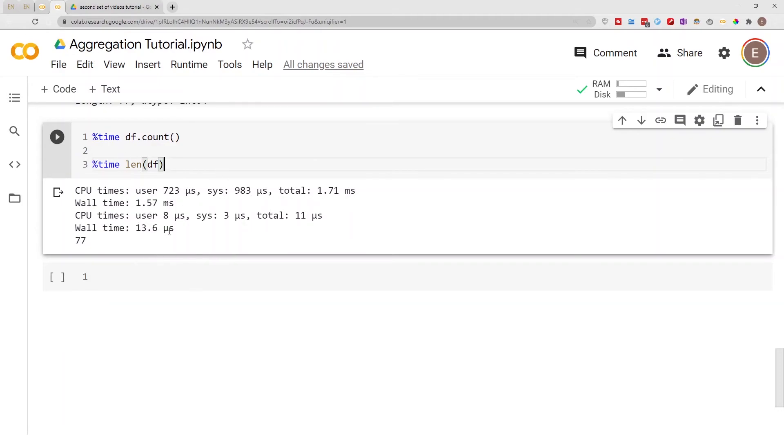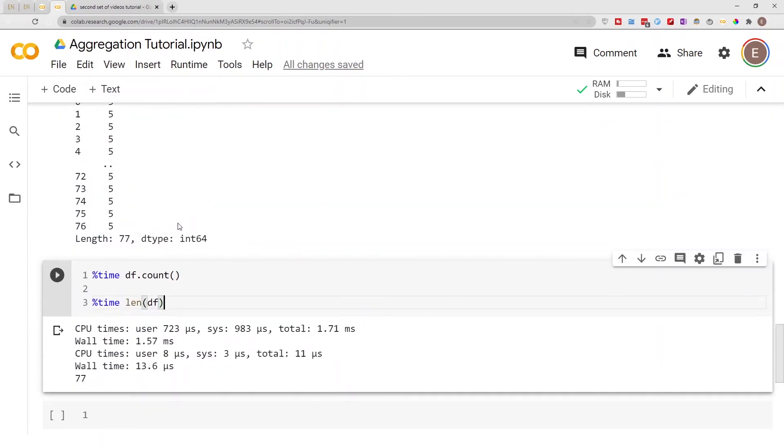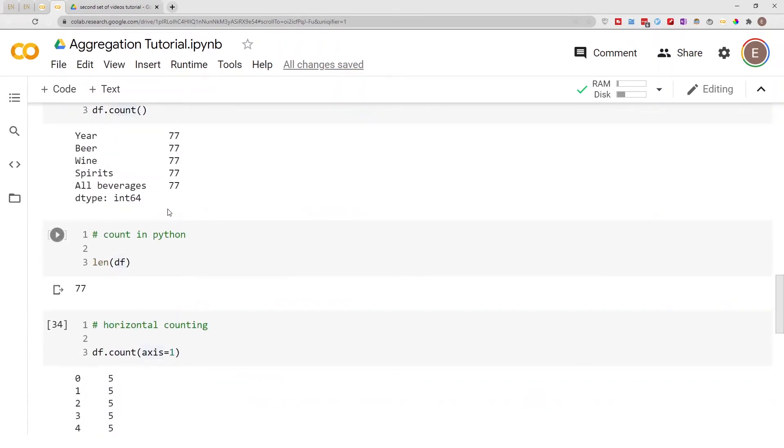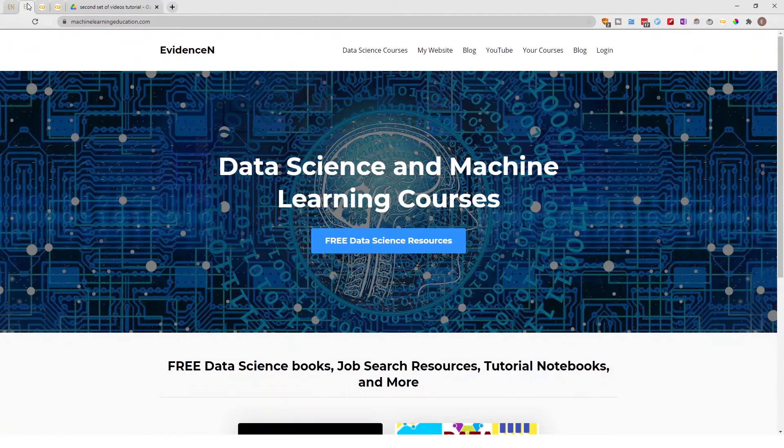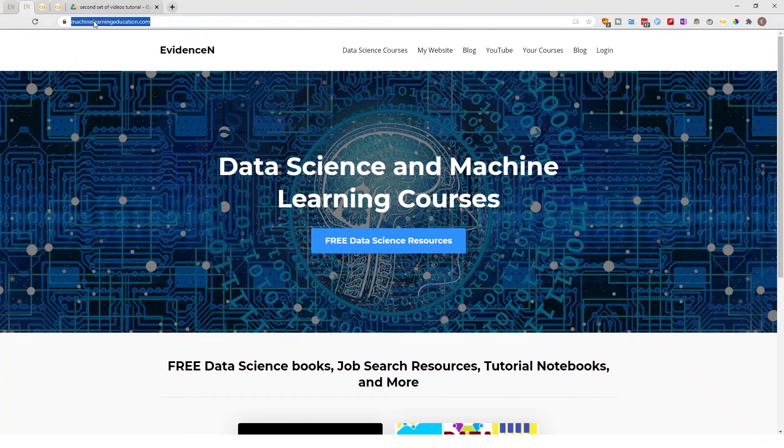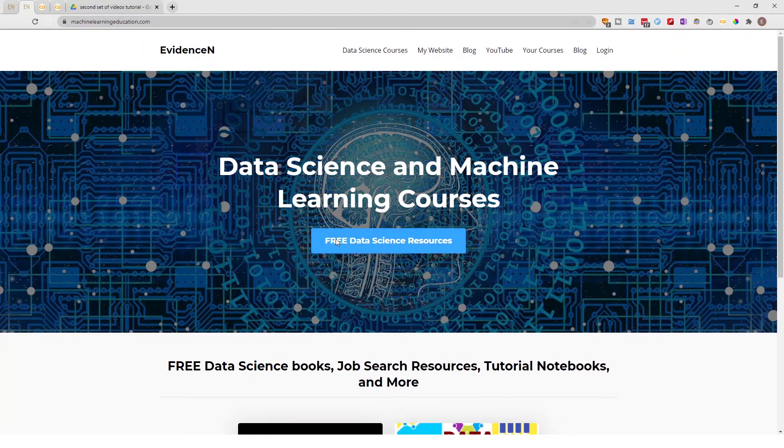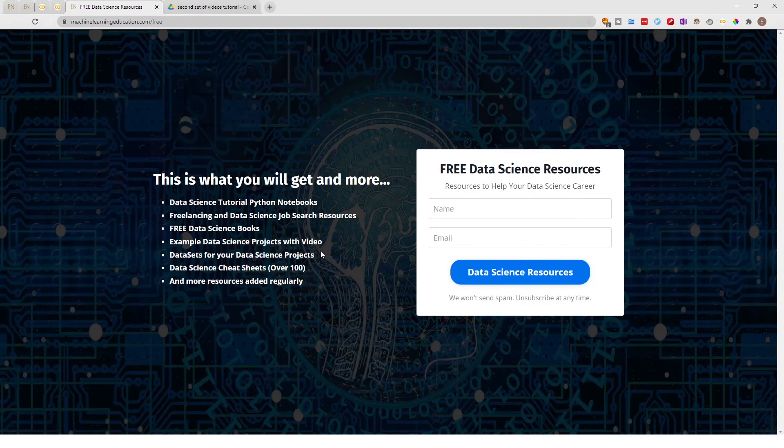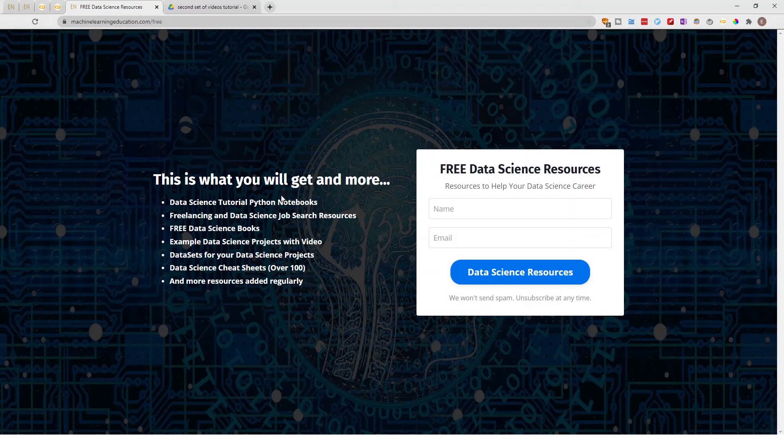You can get access to the notebook I used in today's video by going to machinelearningeducation.com. Once there, click on Free Data Science Resources to access this page, where you'll find this notebook and any others I use in my videos and blog posts.